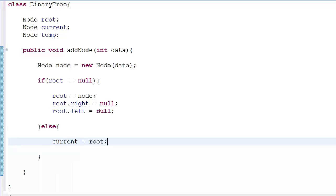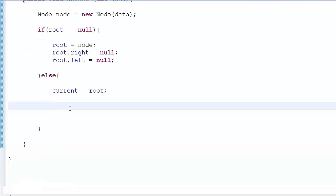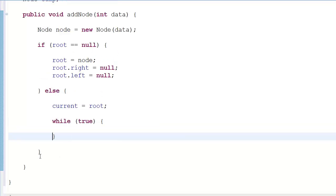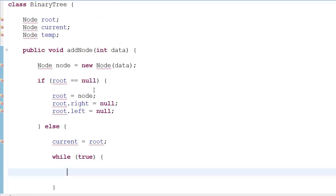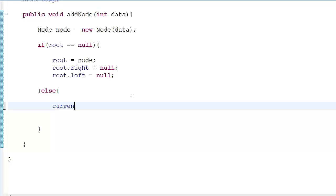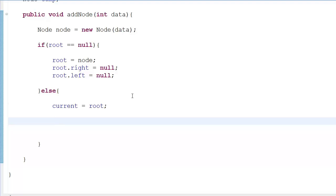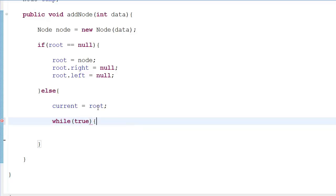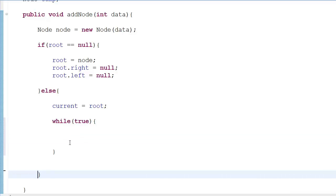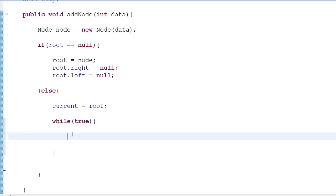In the else block, we set current equal to root because we're going to start traversal from there. We don't want to do any operations directly on root — if we mess up root, we lose the entire binary tree. So we use a while(true) infinite loop to traverse instead of recursion, since recursion is more difficult at this step. Inside the loop we check two conditions: if data is less than current.data, or else.